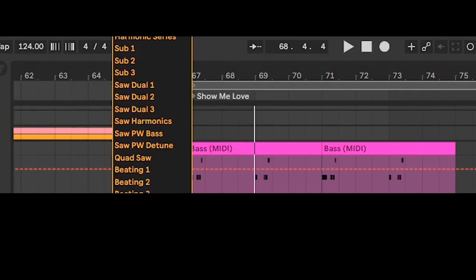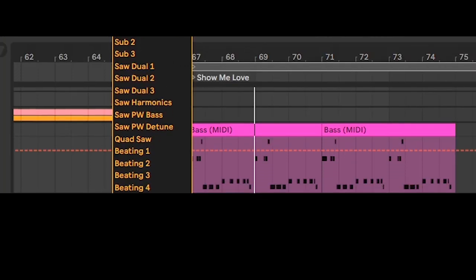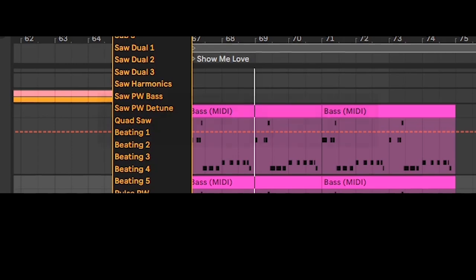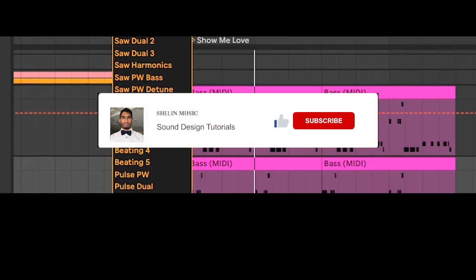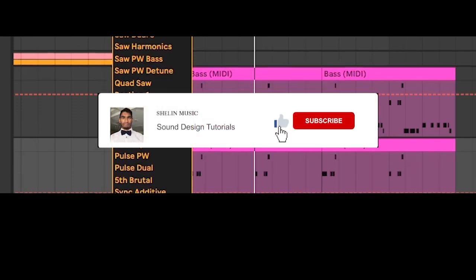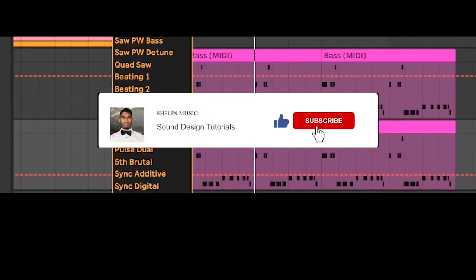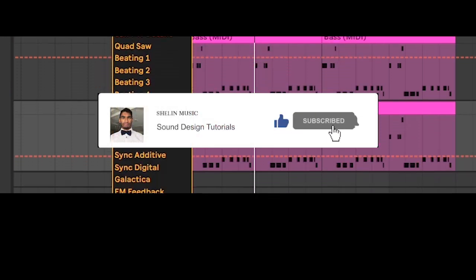However it's always nice experimenting with different variations of basic waveforms because you can get cool results.